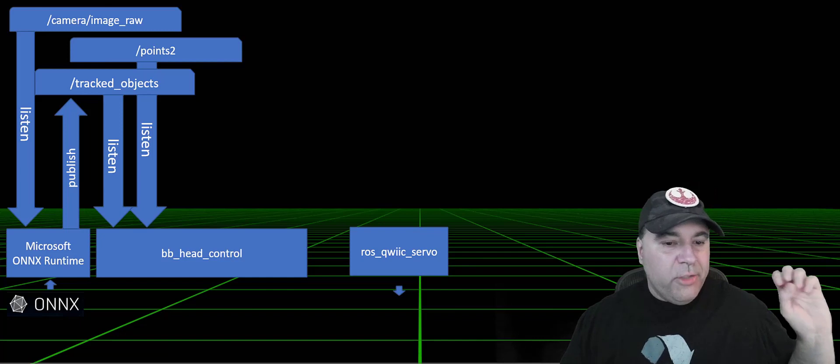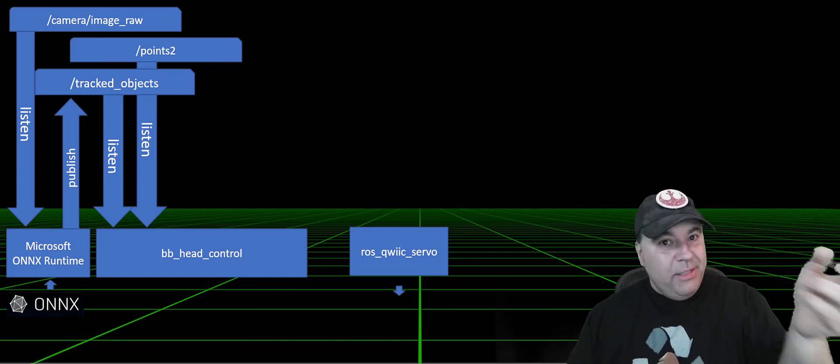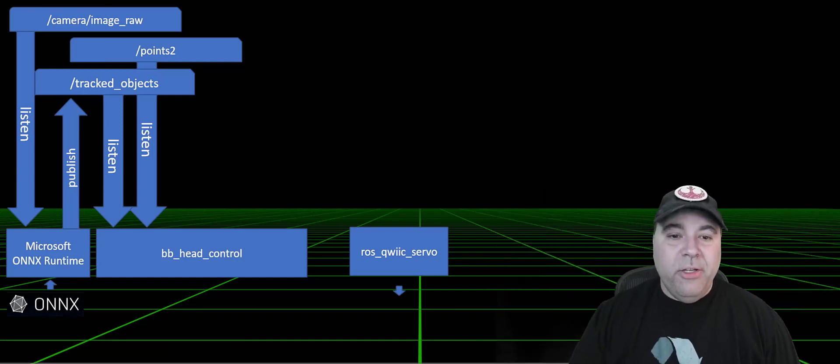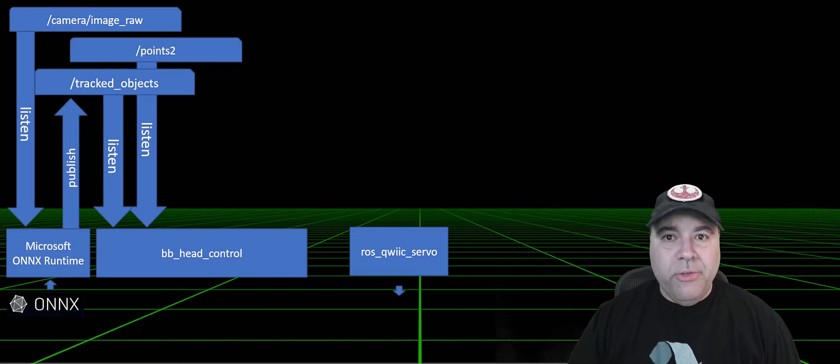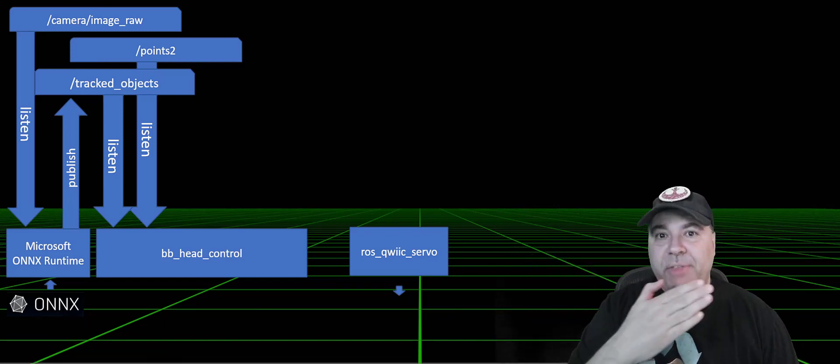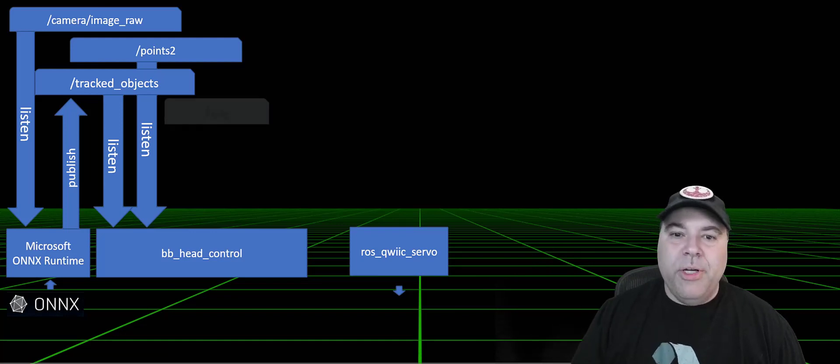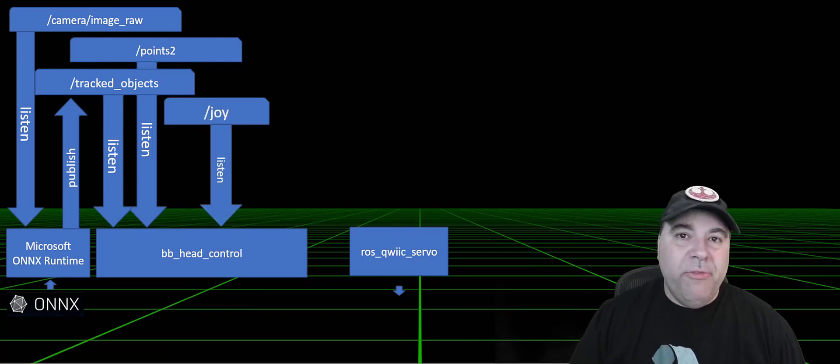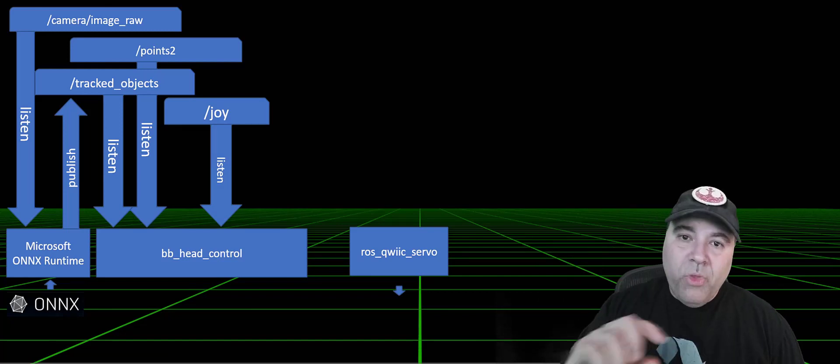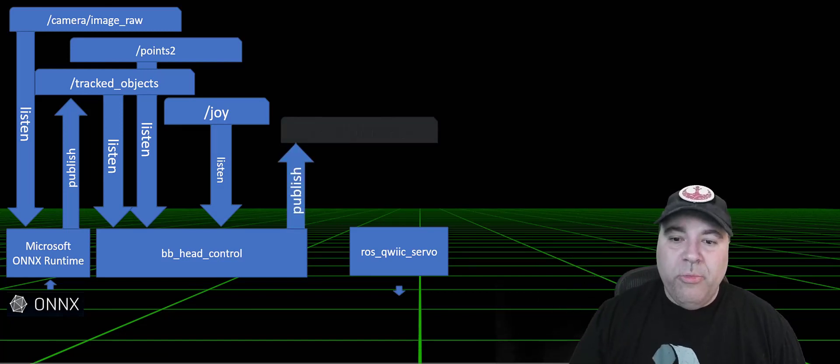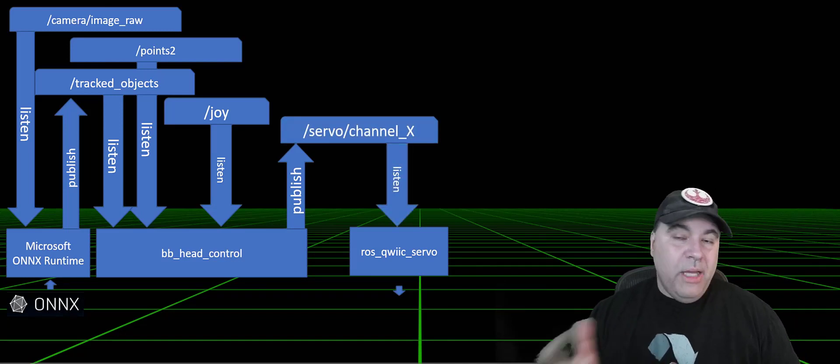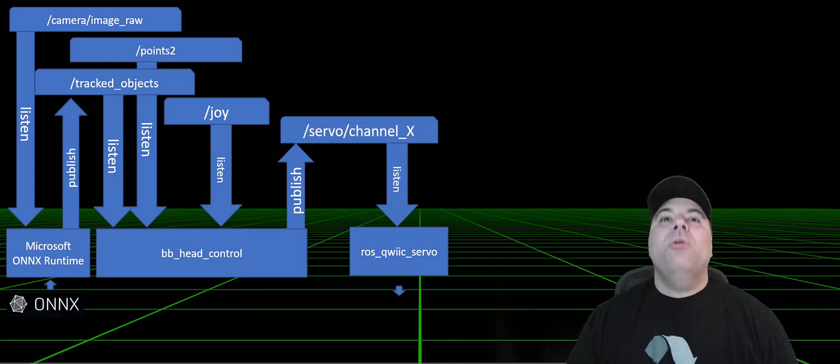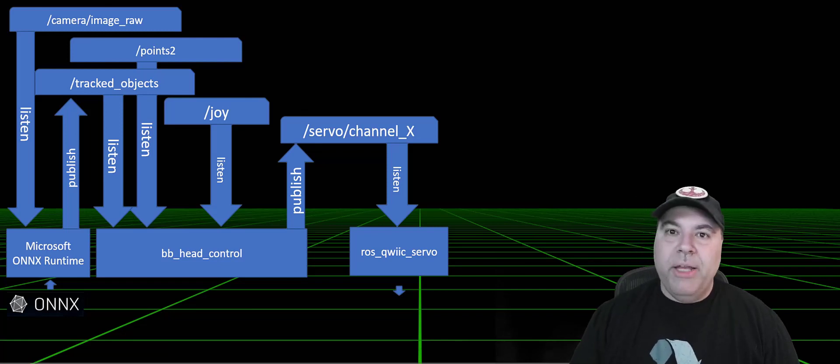The ONNX Runtime publishes a tracked object and says, here's all the people I see. The head control unit says, okay, I'm going to pick out the closest person and try and drive the head to point to that person. Unless, of course, I have data coming from the joystick that says, no, I want you to point in a specific direction. With all of that information, we will publish on a servo, actually multiple servos, in order to rotate the head or tilt left and right, forward and backward.